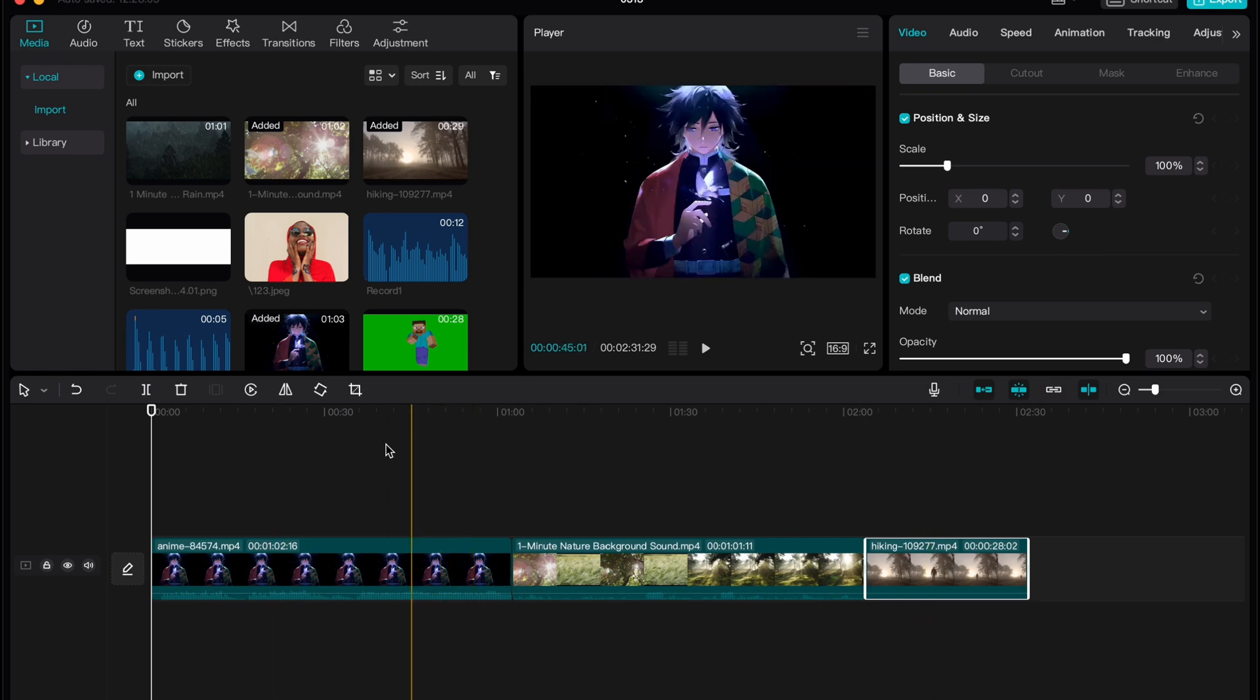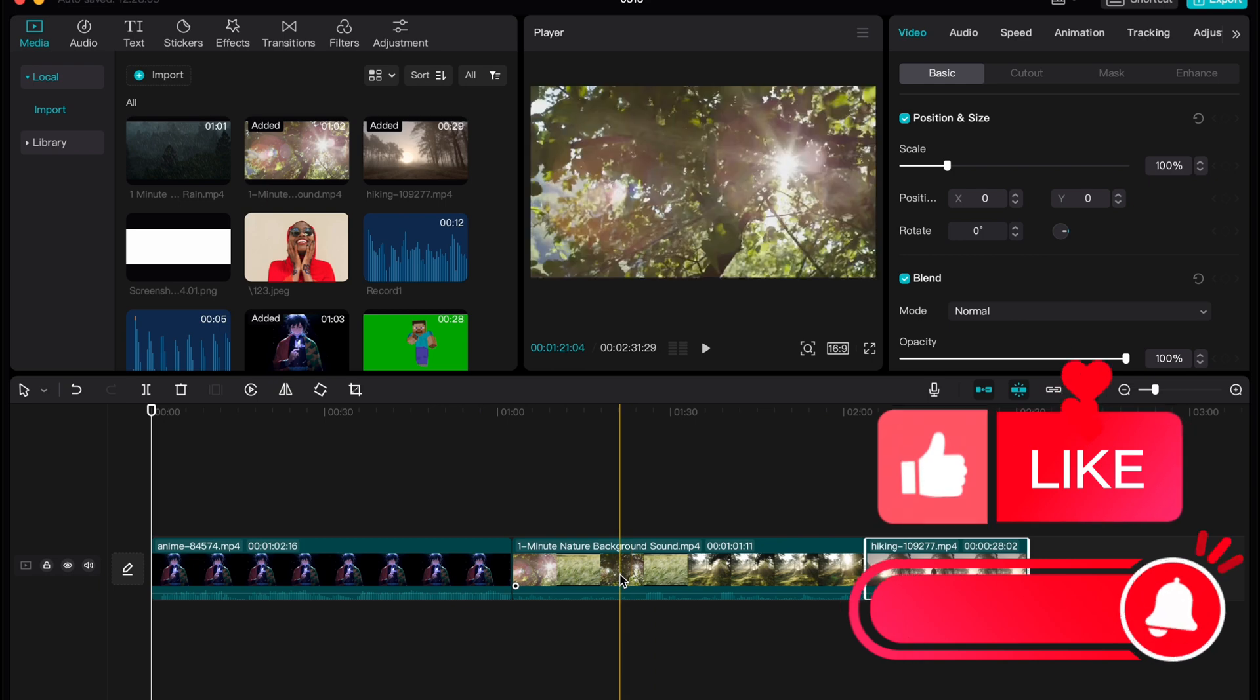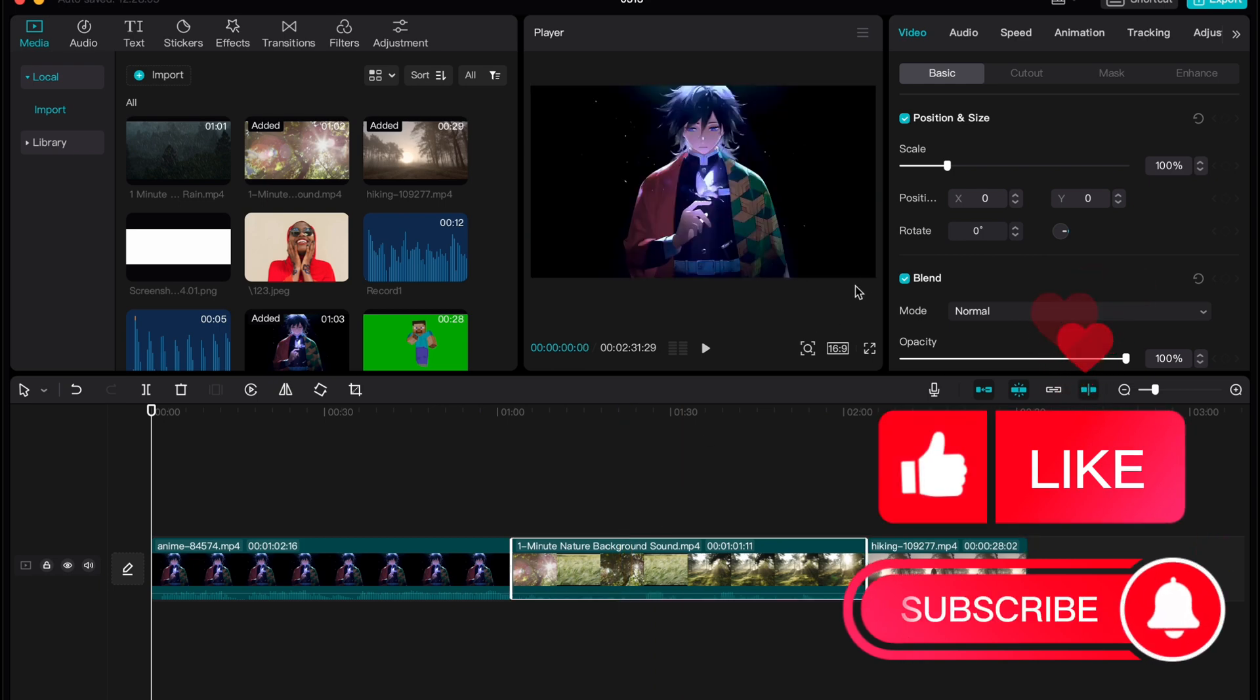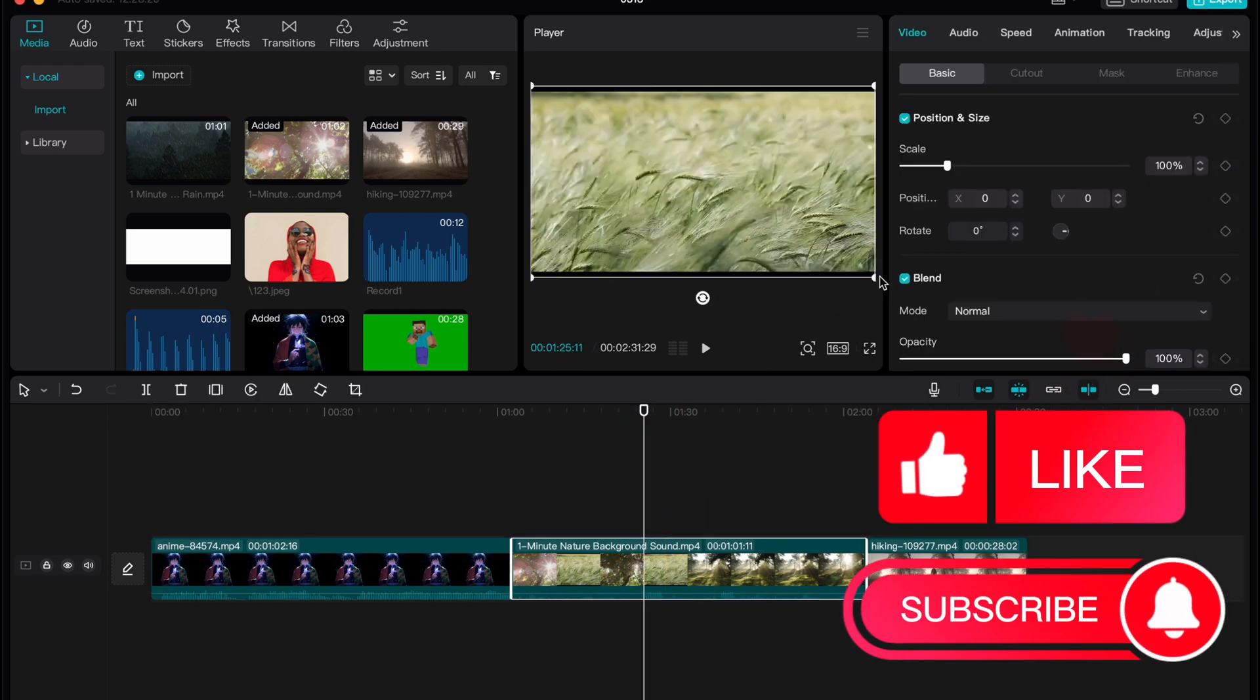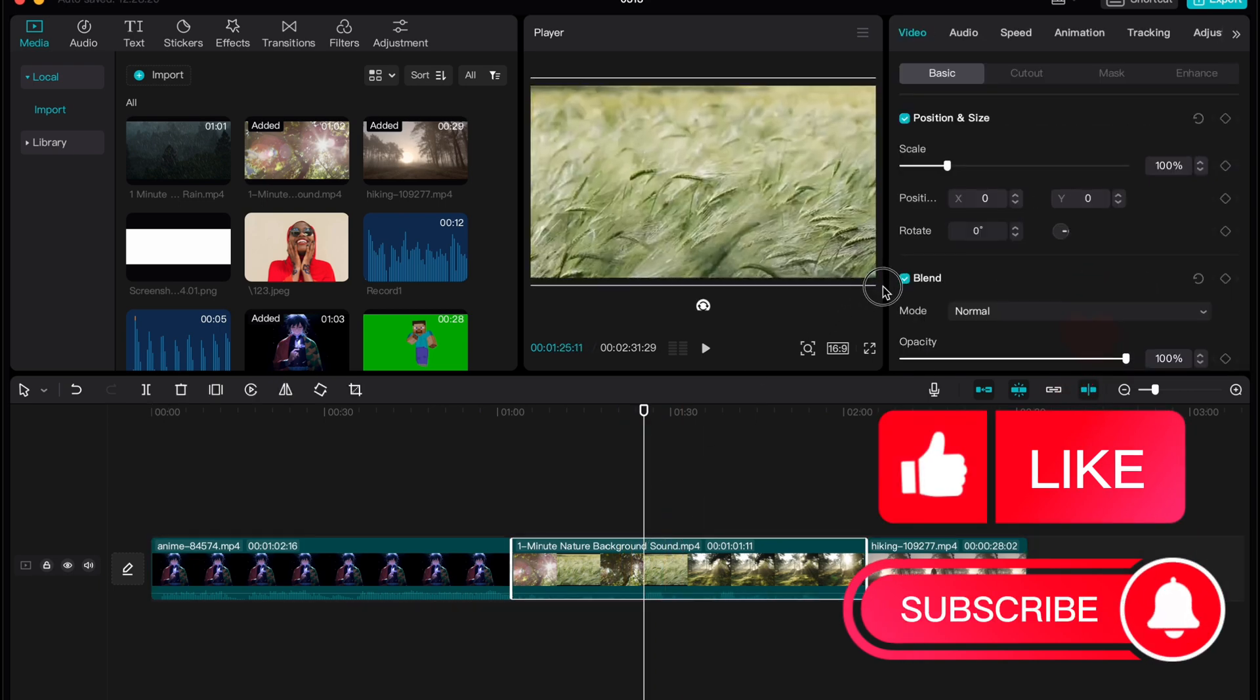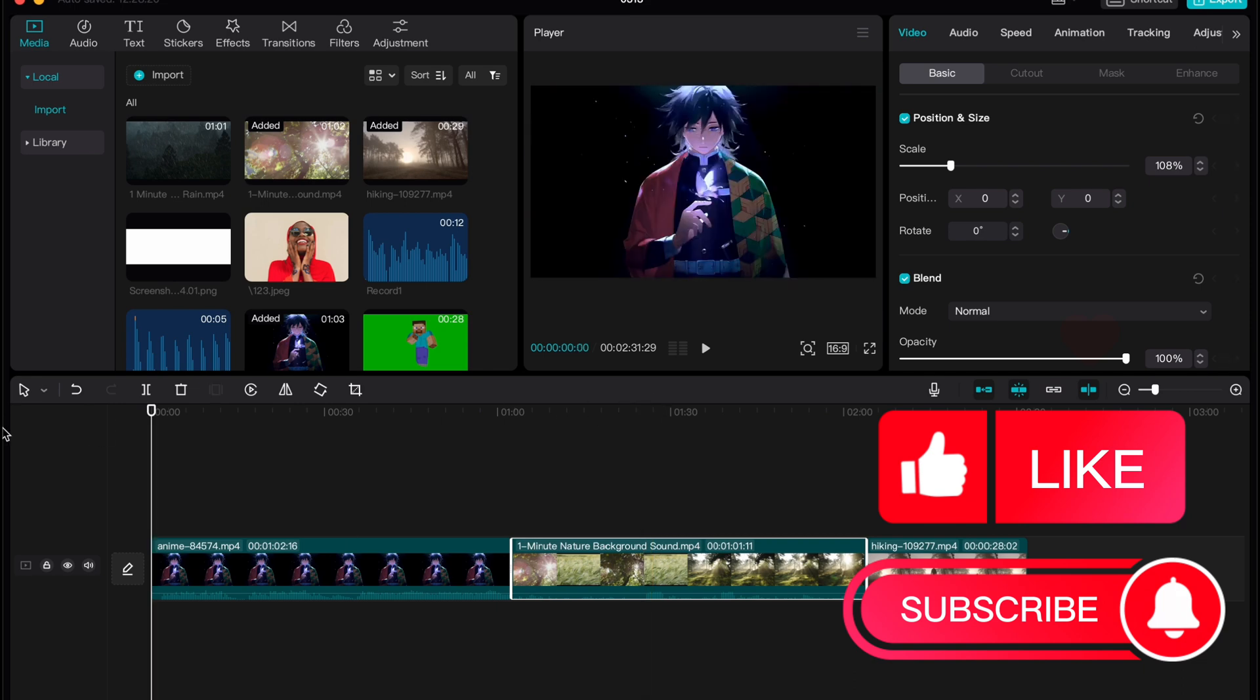We have three videos here: anime, nature, and a hanging man. If we need to export in the highest quality, we have some solutions.